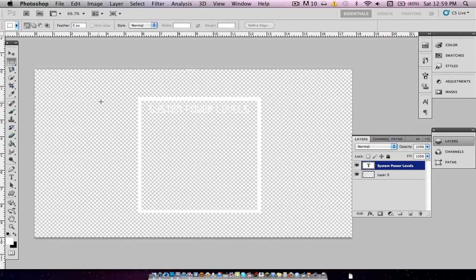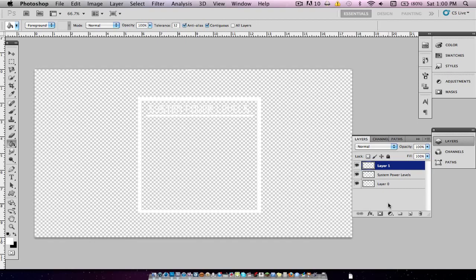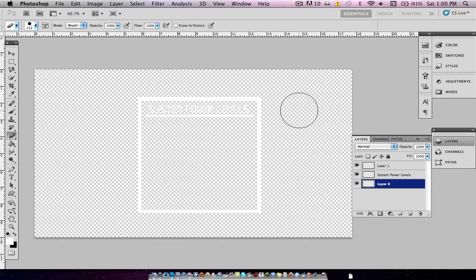Now we're going to want to go back to the Rectangular Marquee tool — we're not going to hold down Shift this time. We're just going to draw a little bar, but not all the way to the edge. Move it over so it's centered. We'll make a new layer first, and we're just going to fill that with white. You can see if I invert right now — this is there, this is there, and this is there. I was able to see a little bit of black, so we'll just get rid of that. This is looking pretty good right now.